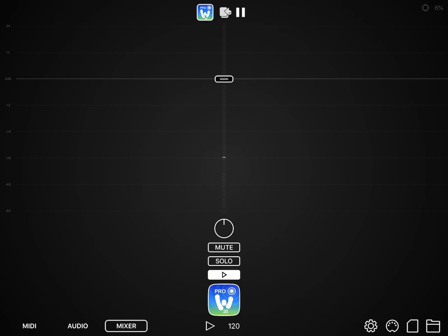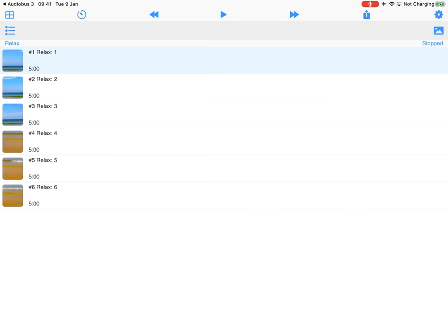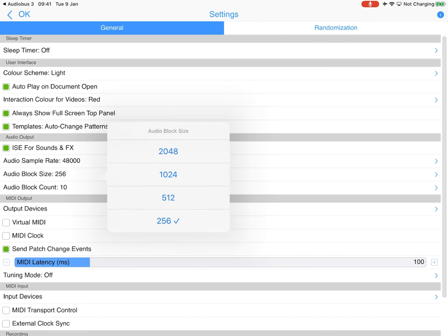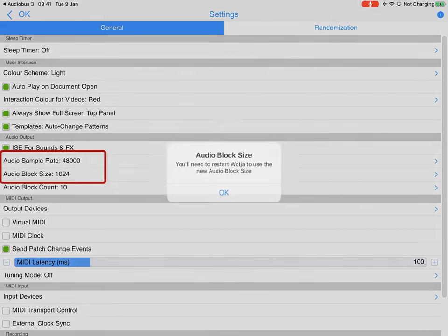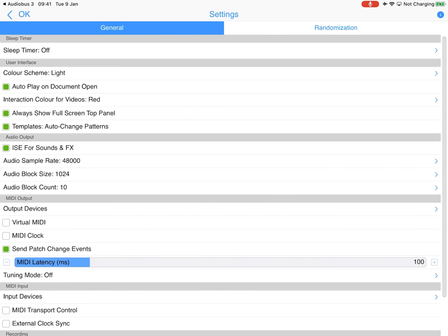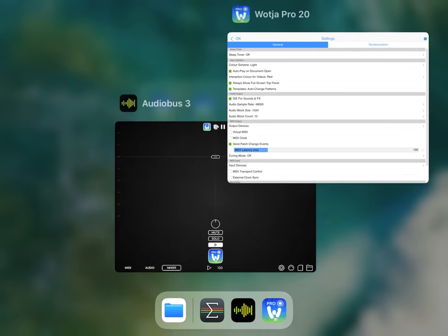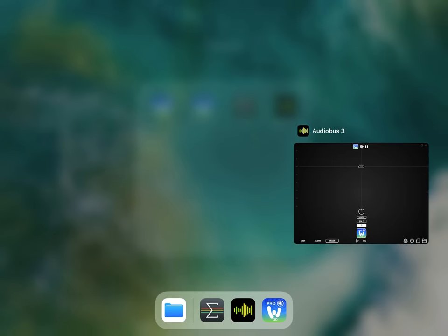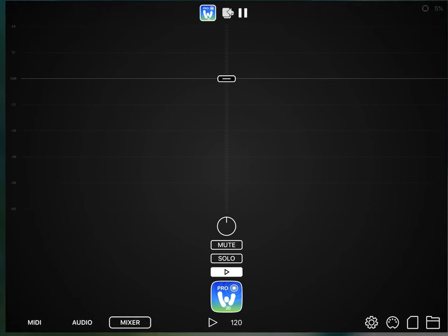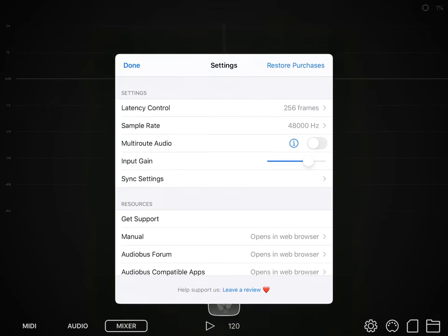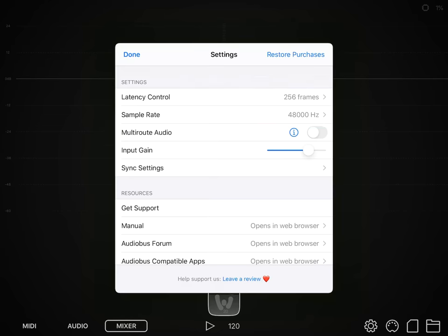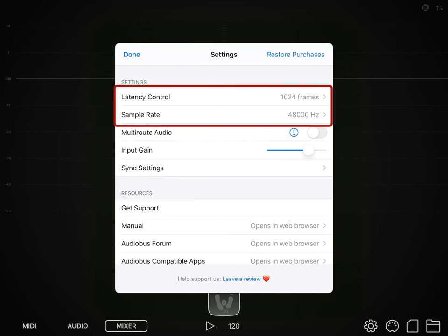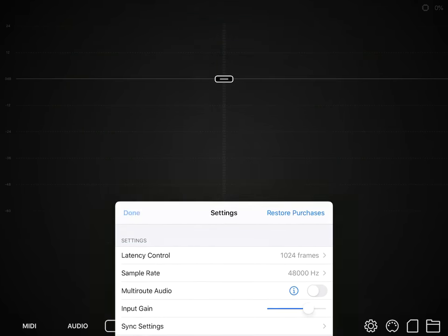So let's just stop that. Let's go back into Wotja Pro and we're going to change the audio block size back to what the default was, and we do recommend this for a number of different reasons, certainly with more adventurous content. And if we're going to go back into Audiobus, we're going to change this up to what Wotja's default value is, which is 1024.